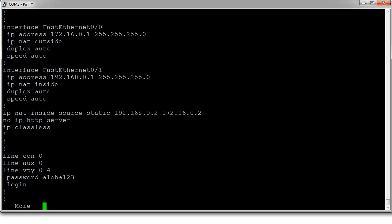And there we have our NAT. It's really simple when you do static NAT.